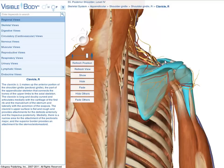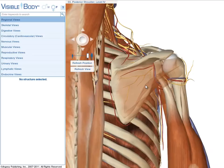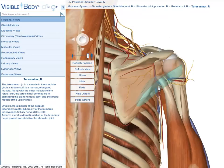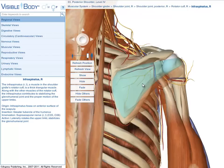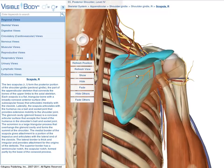Notice that this view launches with some muscles in a faded, transparent state. You can still select these structures and get information about them. You can also select structures behind these faded muscles by holding down the keyboard T key, then using your mouse to click through the infraspinatus to select the scapula. The scapula appears in blue, its name is in the breadcrumb trail, and its definition is in the menu pane.